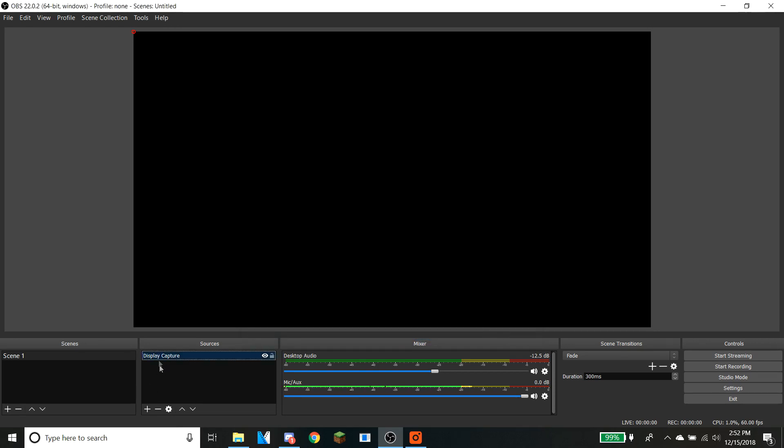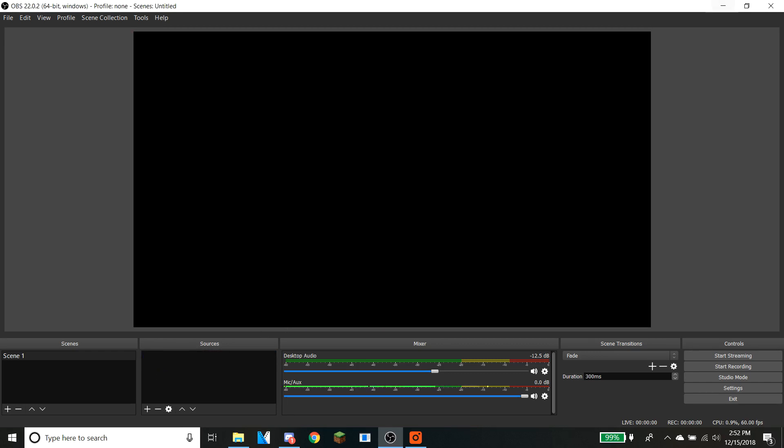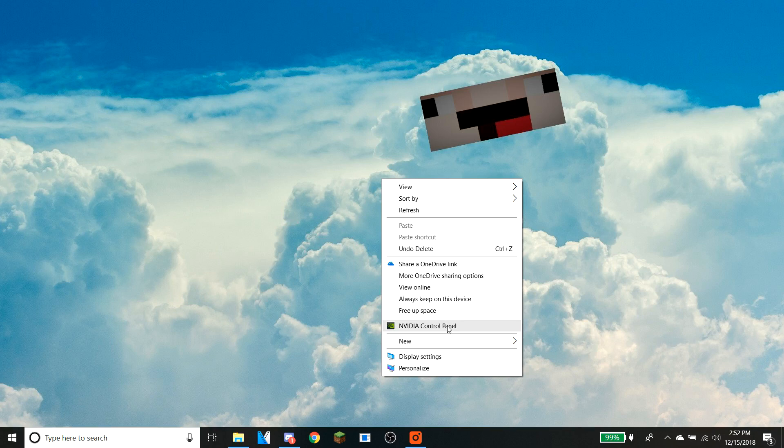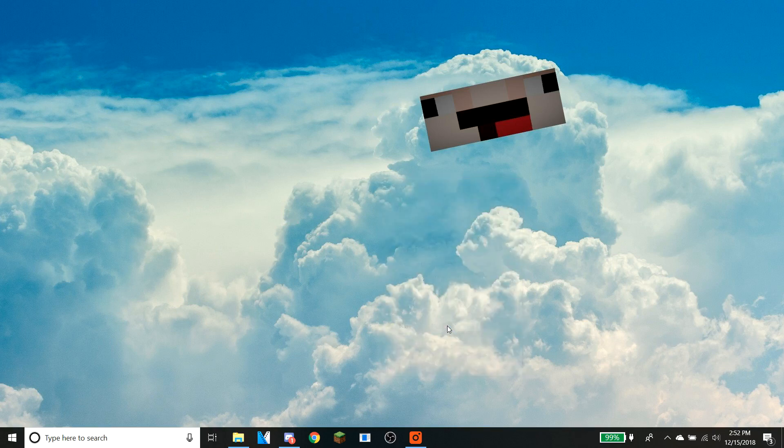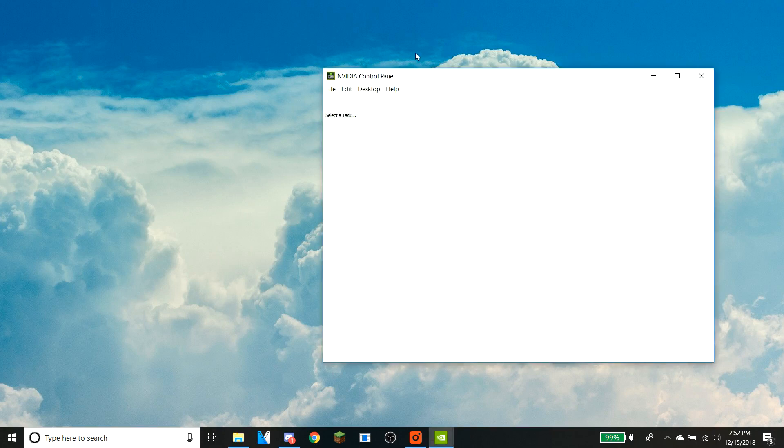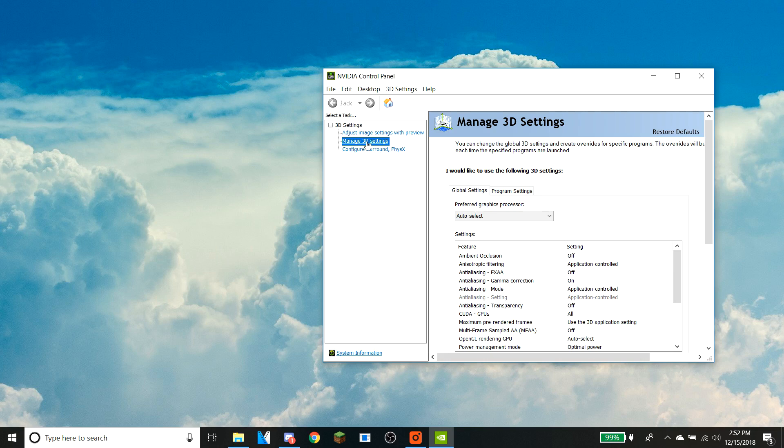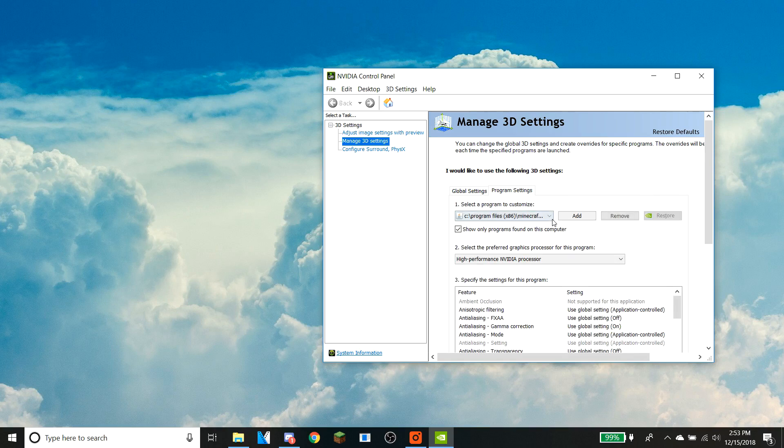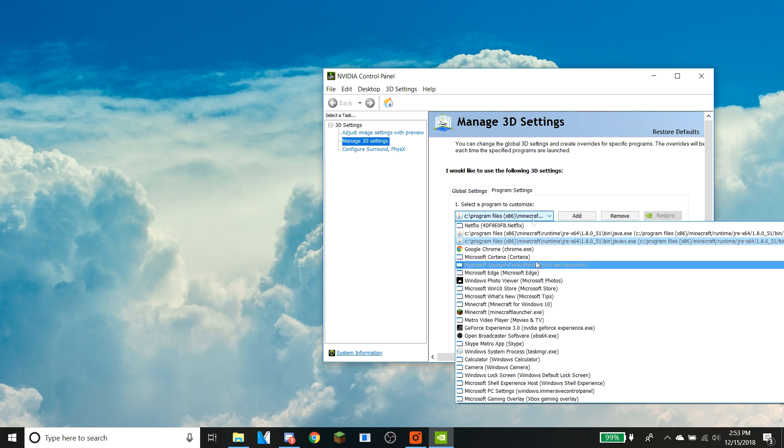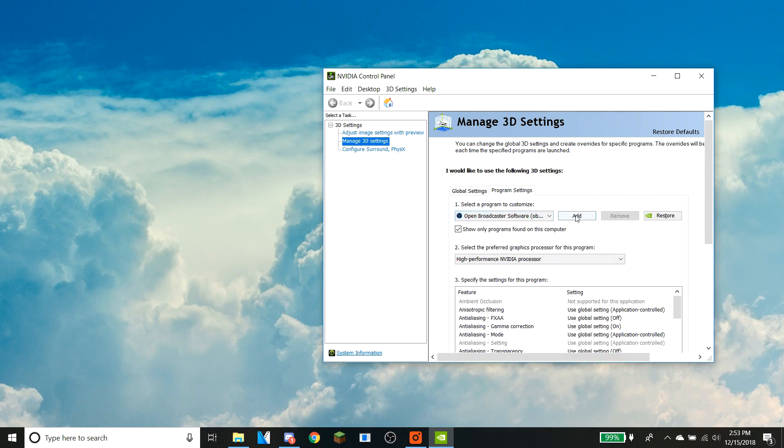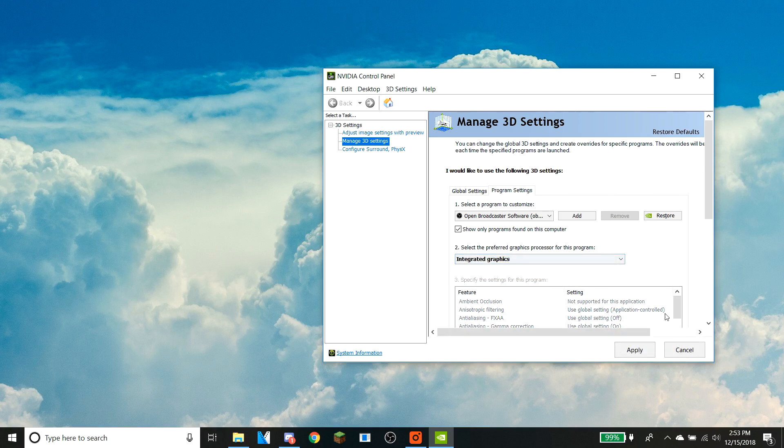So the first thing you want to do is open up your Nvidia control panel. Once you're there, you want to go to manage 3D settings and then to program settings. From there you want to select Open Broadcaster Software and you want to make sure for display capture it is on integrated graphics. So let's apply that.